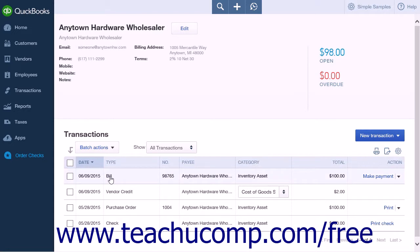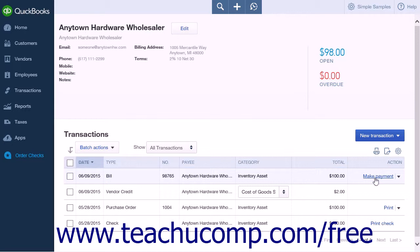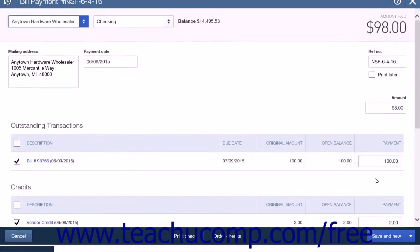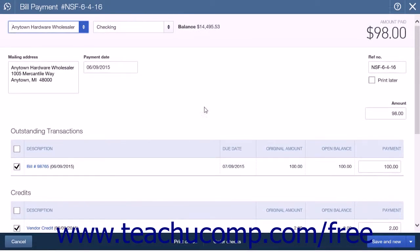Find the bill to pay in the transactions shown within the selected vendor's list of transactions. After locating the bill to which you are applying the credit, simply click the Make Payment link in the Action column for the bill to open the bill payment menu.